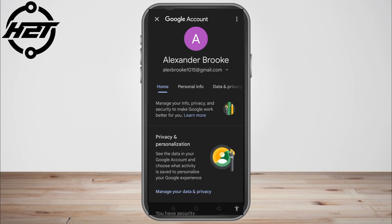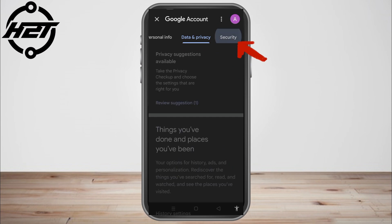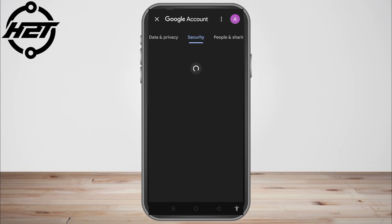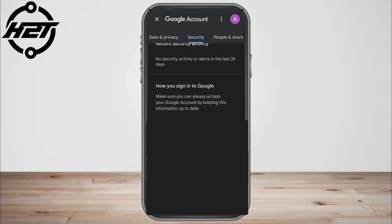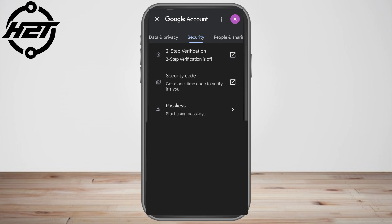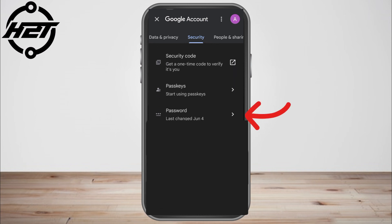Once you tap your profile, it will take you directly to 'Manage Your Account.' You have Home, Personal Info, Data and Privacy — just look for Security. Then scroll down and look for Password. When you tap Password, it will take you directly to another page.